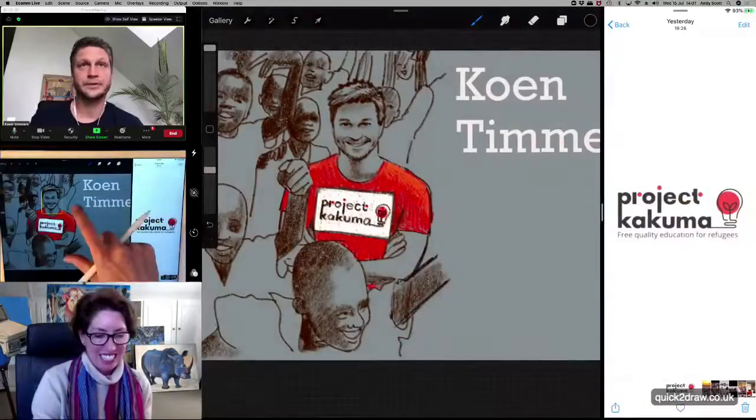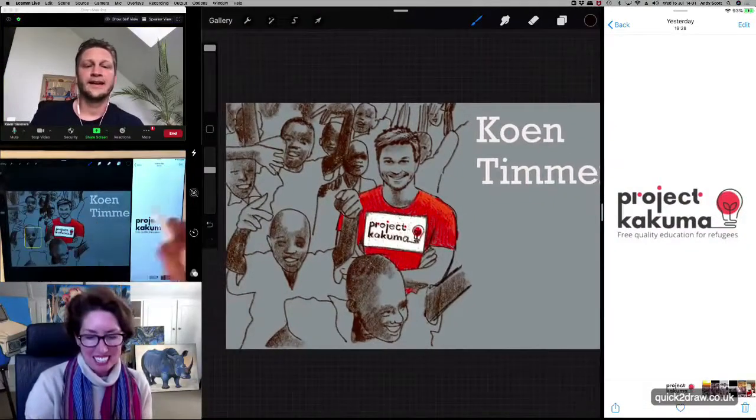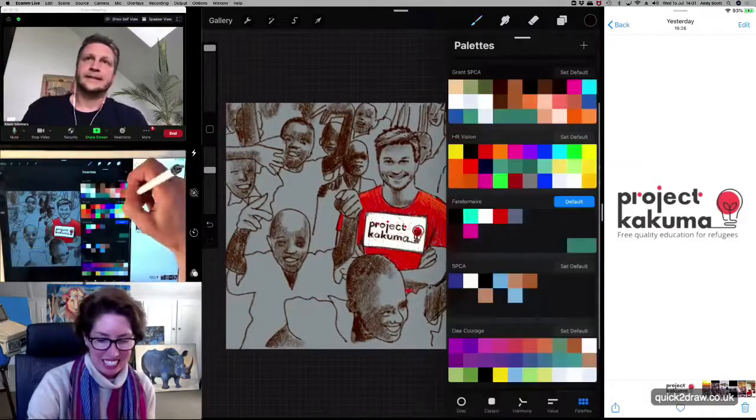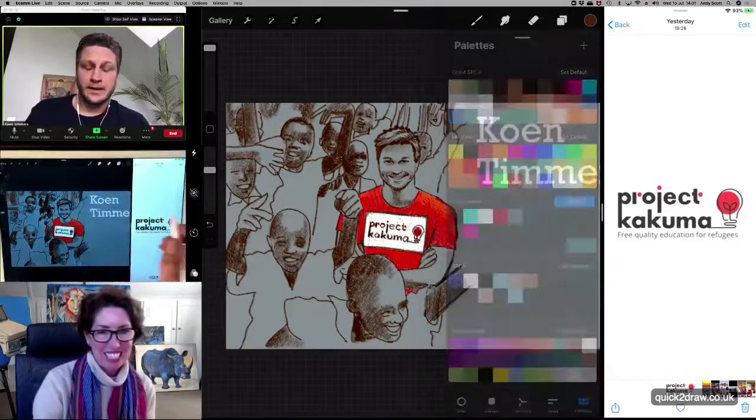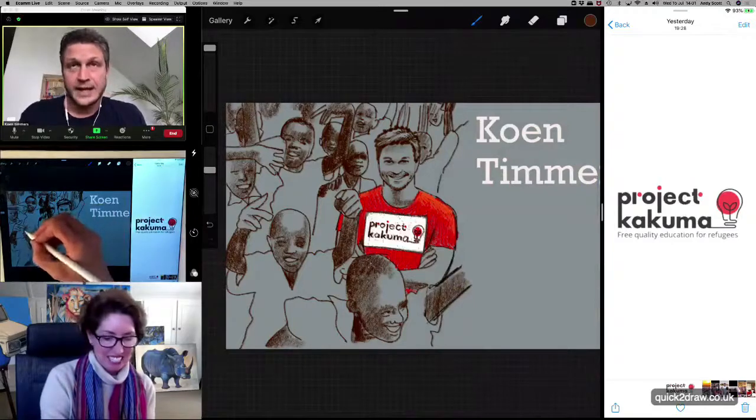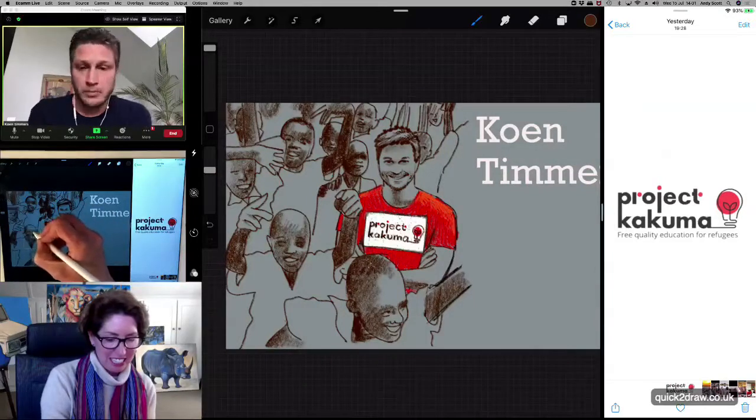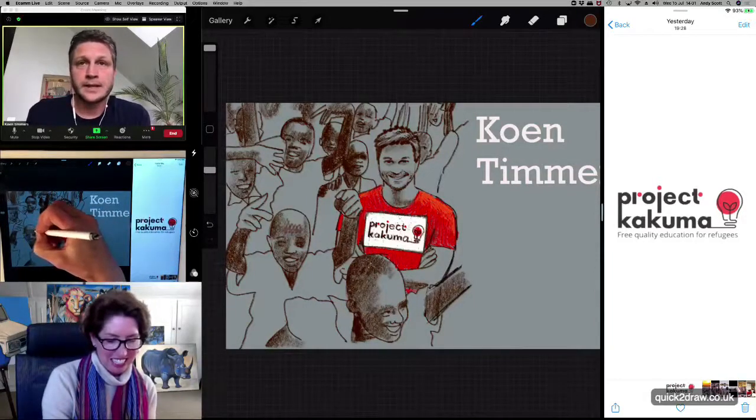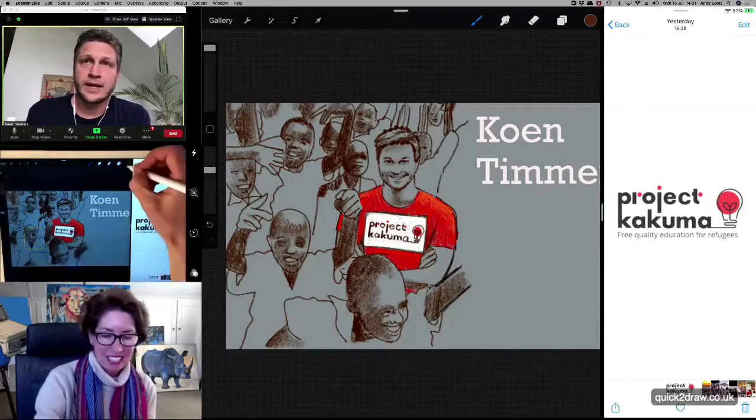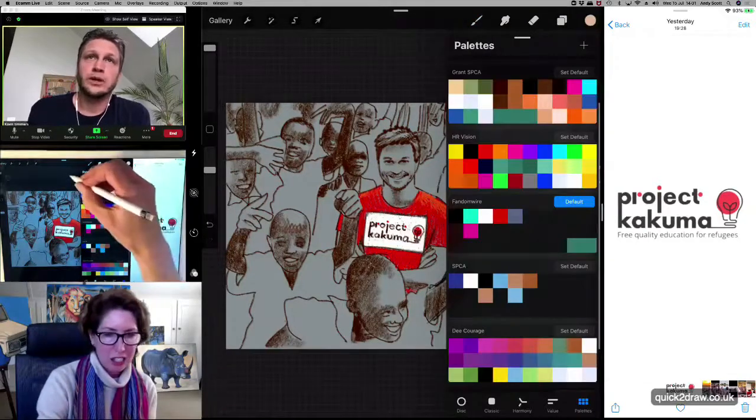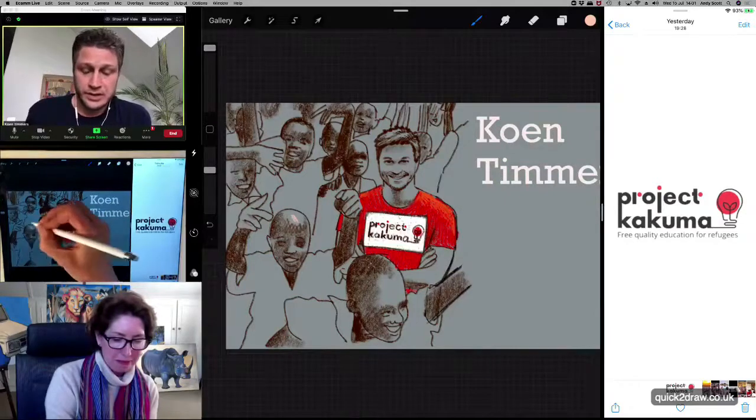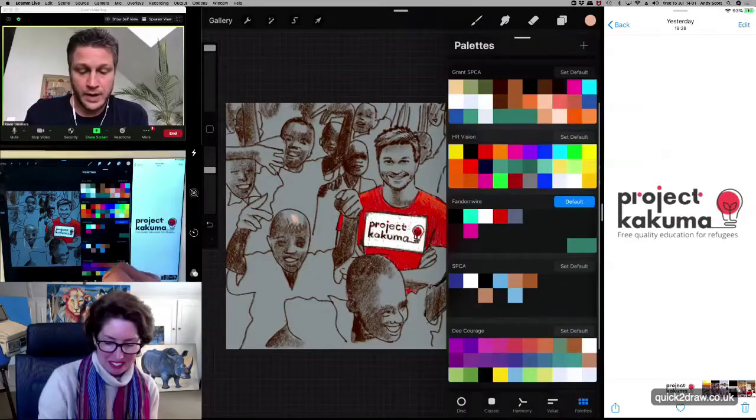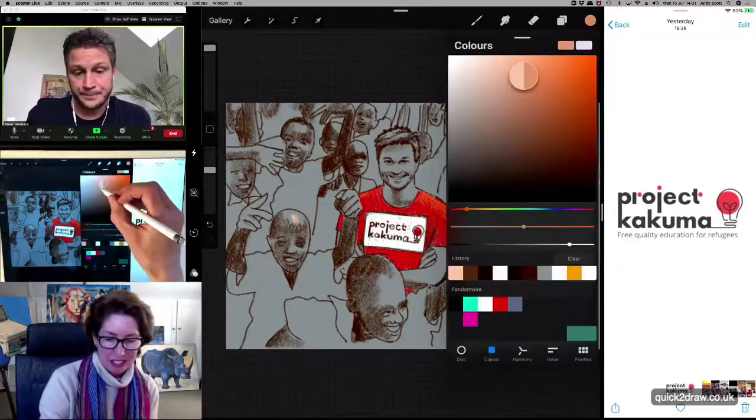Yeah, that is true. Tell us a little bit about that. Yeah, so we started in 2015 in Kenya, in a refugee camp called Kakuma. And we noticed that it would be great connecting students in that refugee camp with other students globally.